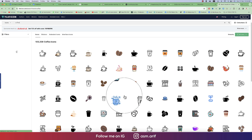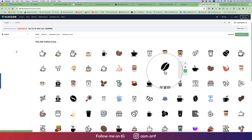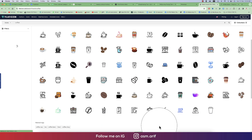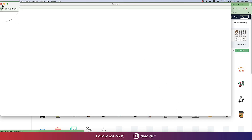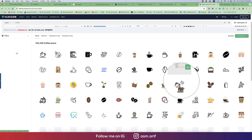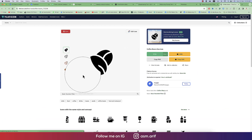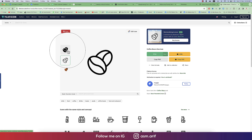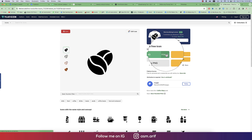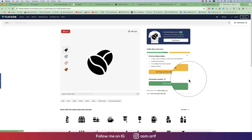I'll search for a coffee-type icon. I'll look through the options — this one is an outline style, and this one has a different look. On the next page they show many options. I'll prefer this outline one.